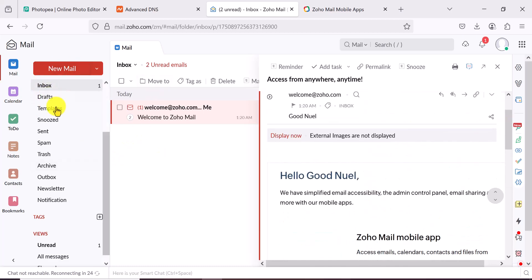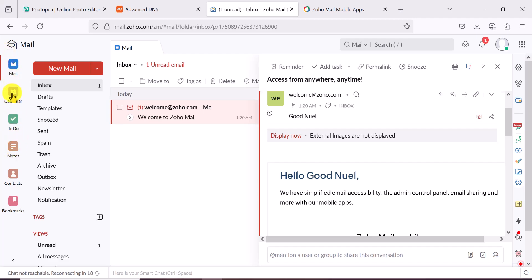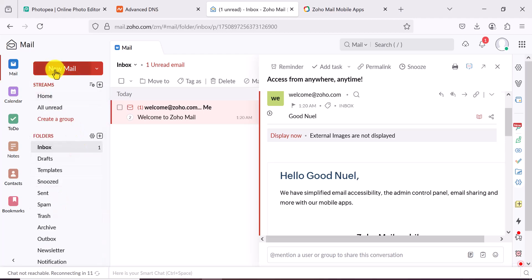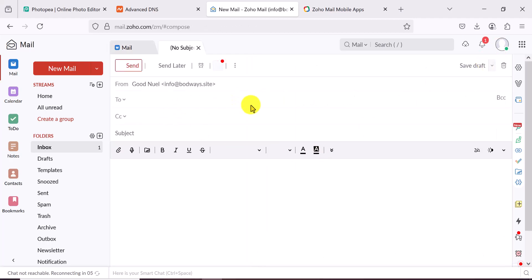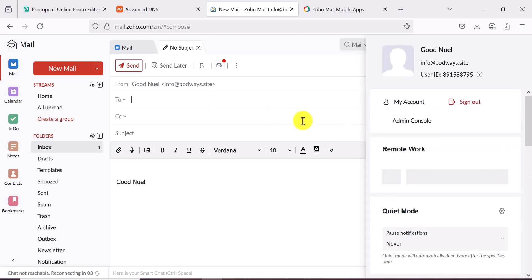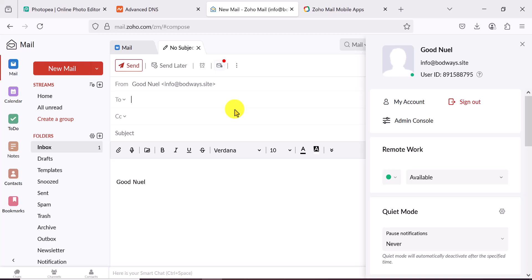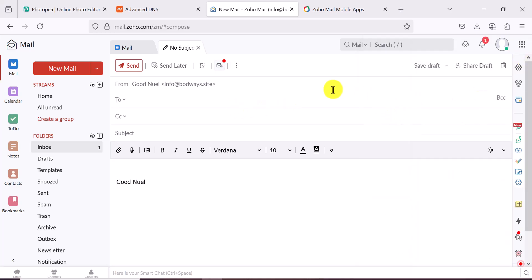We've received two emails already since creating this. The inbox shows your drafts, templates, sent, spam, trash, newsletters, calendars, to-do lists, notes — everything you'd expect from a proper email client. Click Compose to write a new email. Once DNS propagation is complete, you can start sending emails. That's how you create a free business email with five users using Zoho Mail. Please like and subscribe if this helped — my name is Good Noel, see you in the next video.